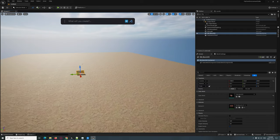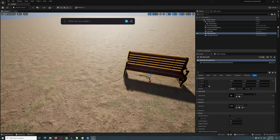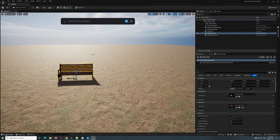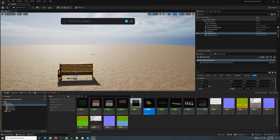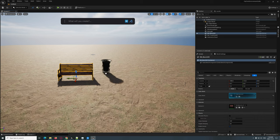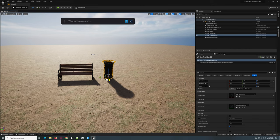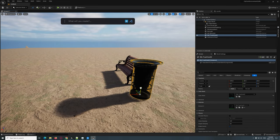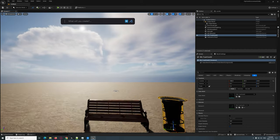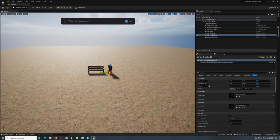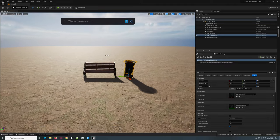Let's start setting up the scene. We're going to have a bench here and we're going to add a garbage can beside it. There we go — so now we've got a bench and a garbage can here.